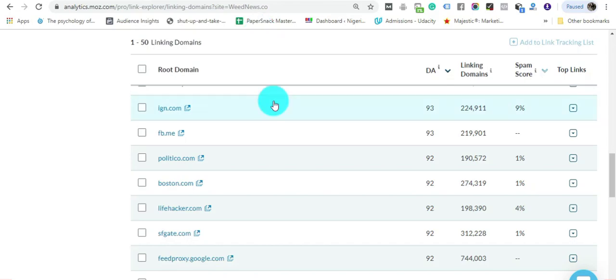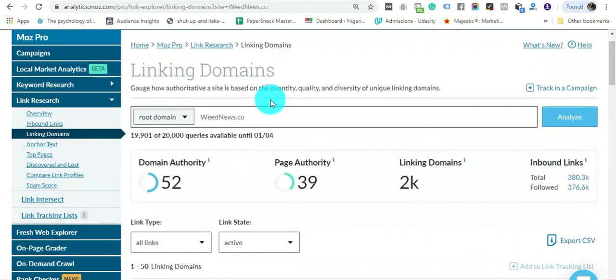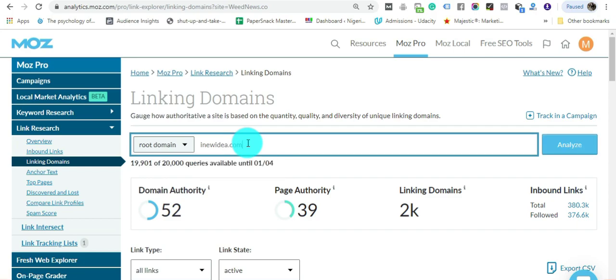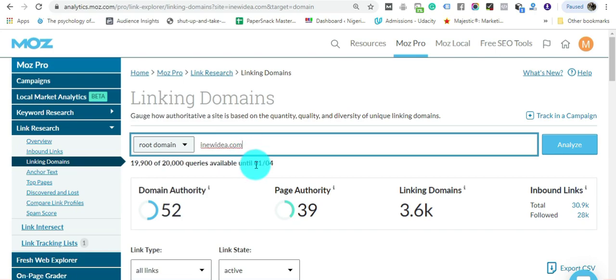The second one I saw this week is inewuidea. That's also a great one that I saw this week. That's one reason why I think you should start using this tool.